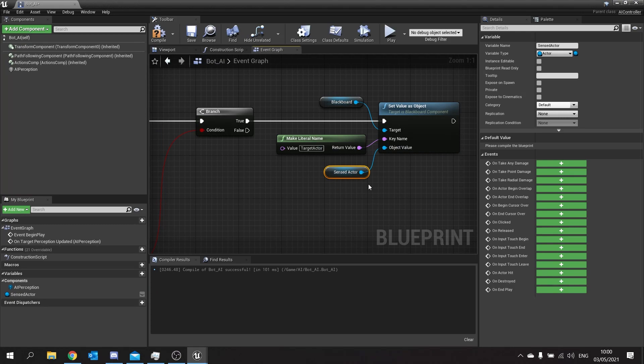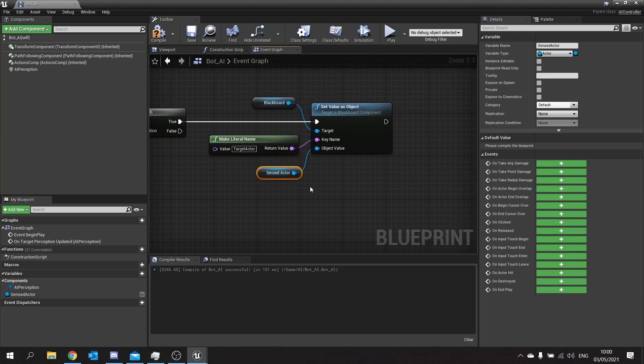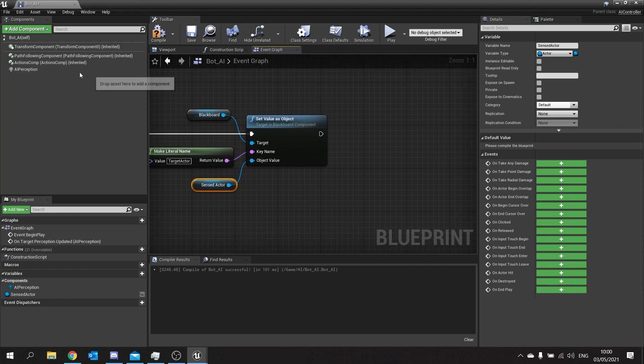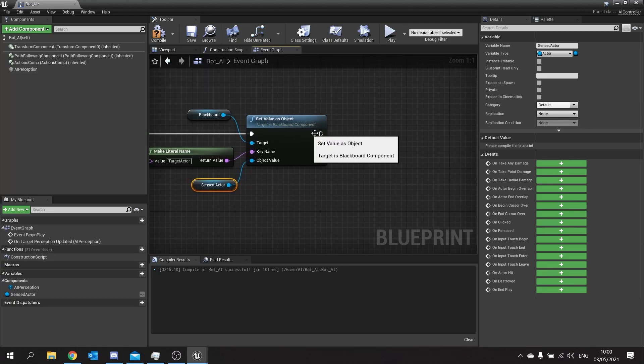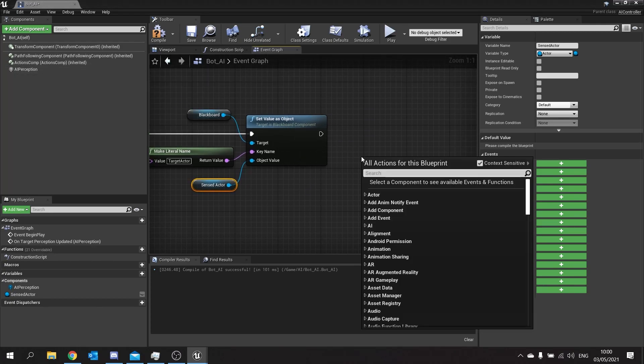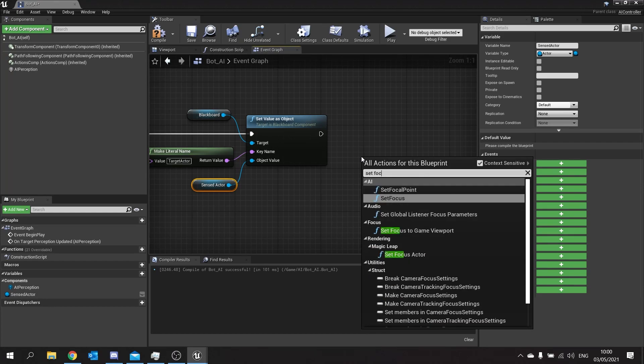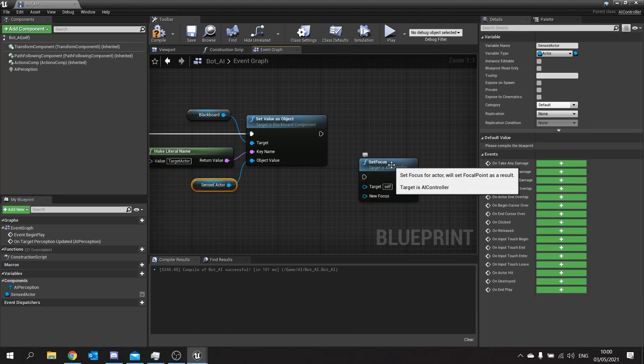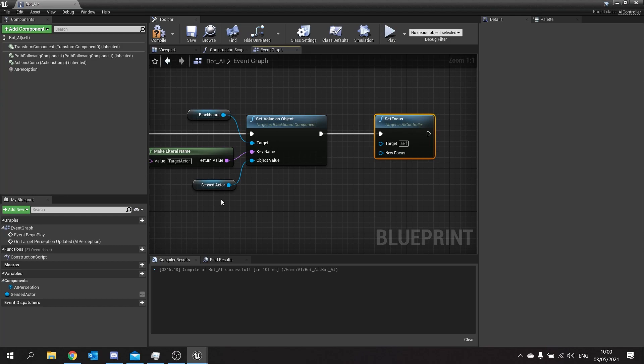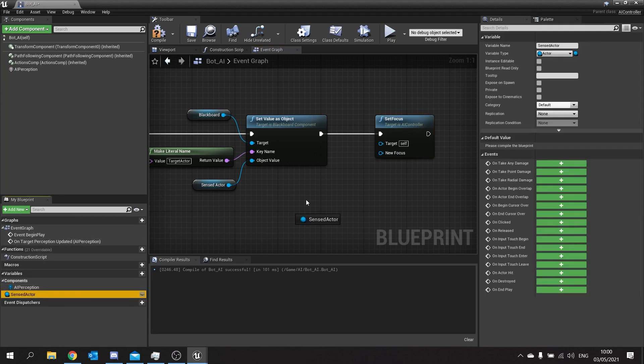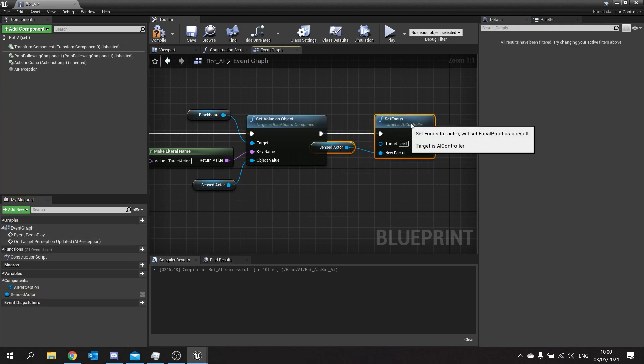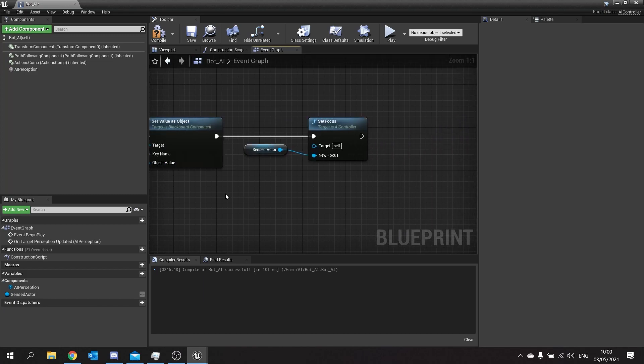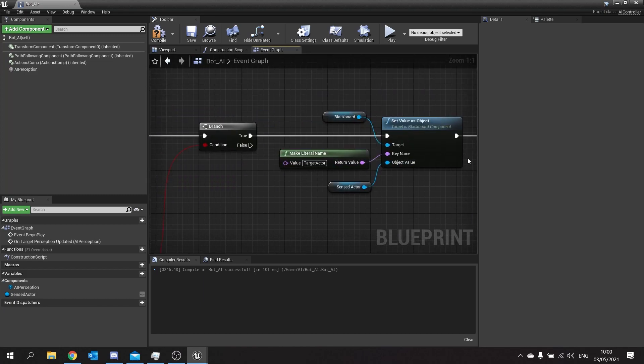And on object value here we're going to take the sensed actor and plug that in. Once we finish that the last thing we're going to do is set up the focus. Now the focus allows the controller to update its location and rotation to turn and look at the focus it has been given. That way he'll continuously turn and look at where he's meant to be running. So we'll take this and we'll do set focus and you want this top one here in the AI section. Plug that in and then your new focus is going to be sensed actor. And that's it for the true branch.